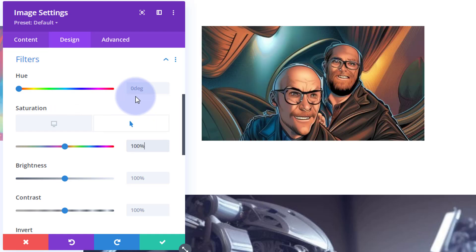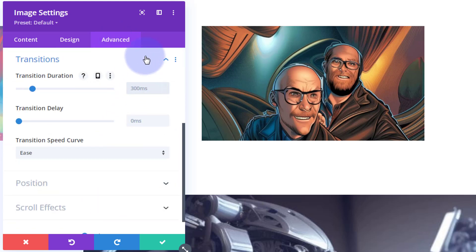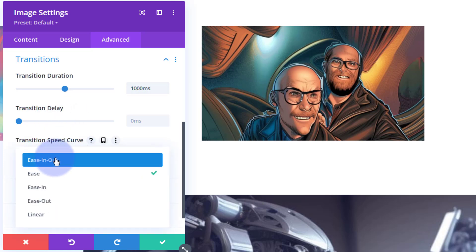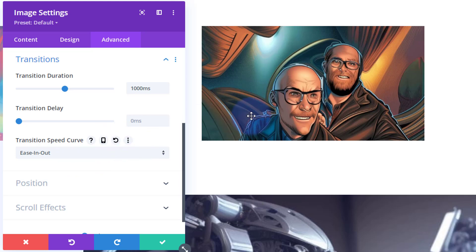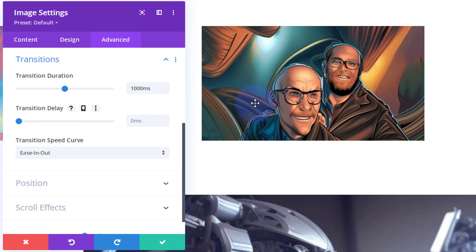On the desktop state, I'll take saturation down to zero so it's black and white. When they hover, I want it at 100% — back to full color. I'll type in 100 and it puts in the percent for you. For timing, I'll go to Advanced, then Transitions, and slow it down to 1000 milliseconds — one full second. Again, no transition delay, and I'll use Ease In Ease Out.